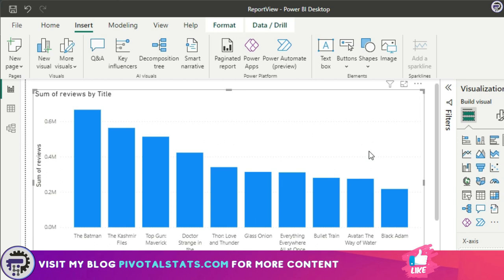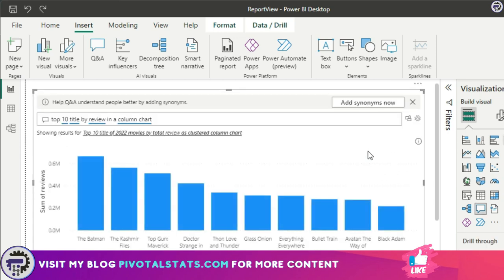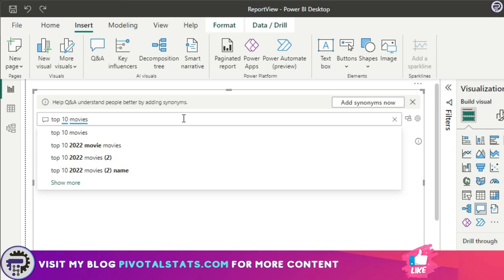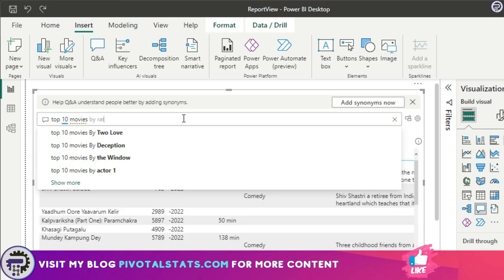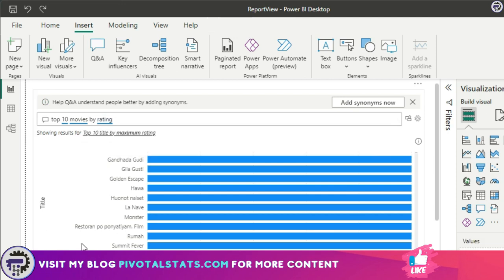Let me go back. Now once again, as a developer I know that my column name was title, but a user might not know, right? So if I, as a user, say give me top 10 movies by rating, although it has given me some results, this might not be the correct value.